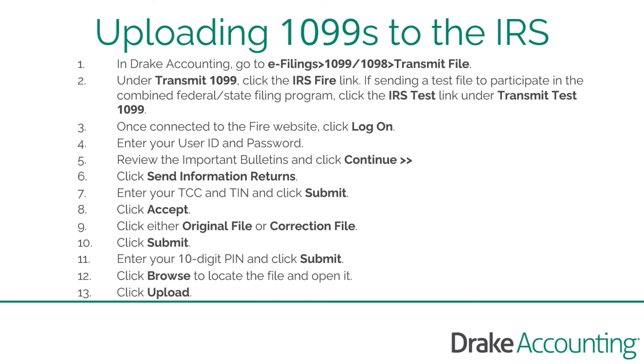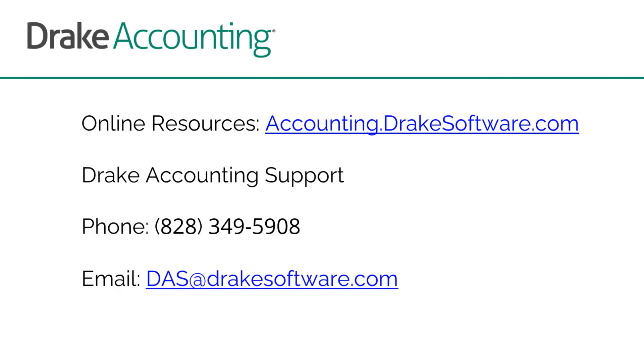Enter your TCC and TIN. Click Submit and Accept. Choose the appropriate file type, original or correction, and click Submit. When prompted, enter your 10-digit PIN and click Submit. Browse to the file location noted earlier and open it. Click Upload. For more information, visit accounting.drakesoftware.com.